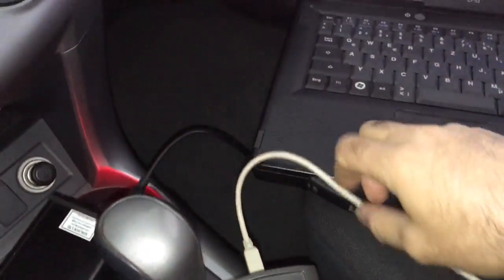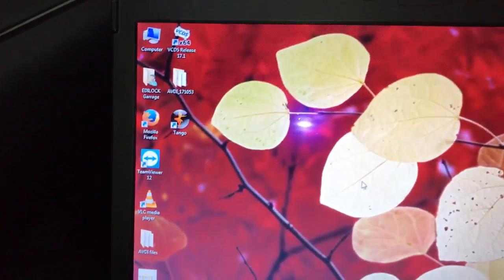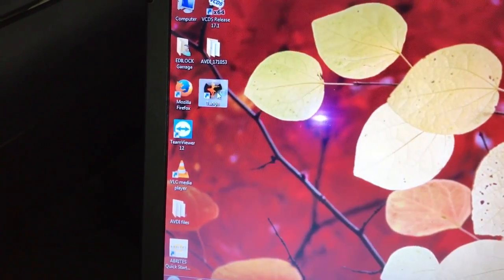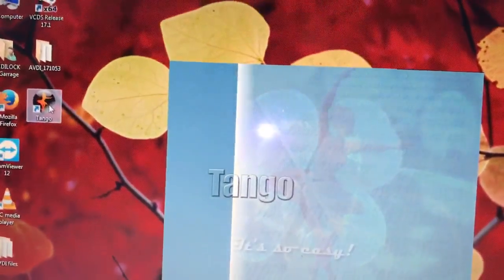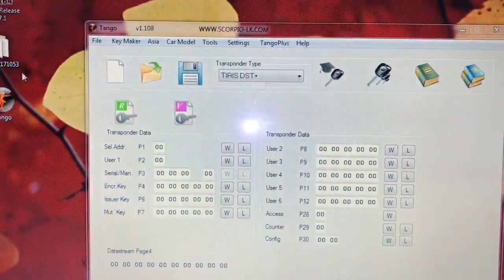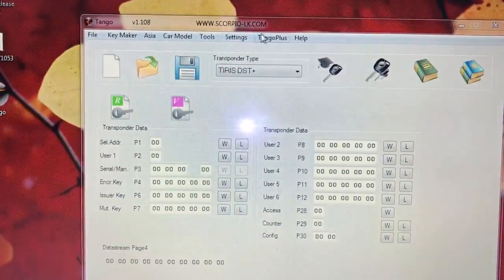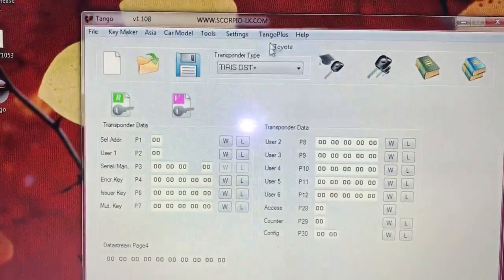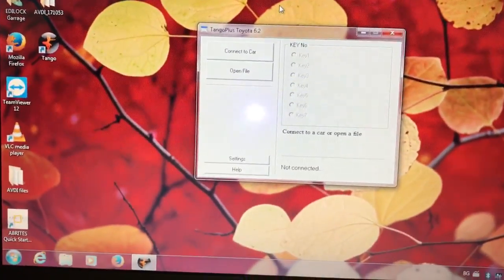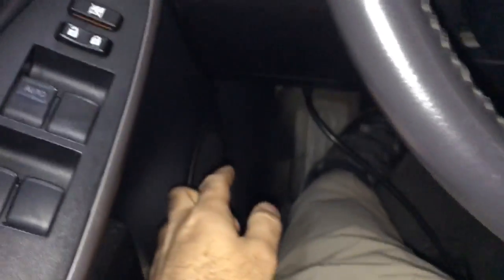It's not one-time usable — it's a multi-use emulator. For that reason we're going to start the Tango software. Once we start the Tango software, we're going to run the Tango Plus Toyota software. All of this is done by OBD — we connected the pass-through head to the OBD of the car.